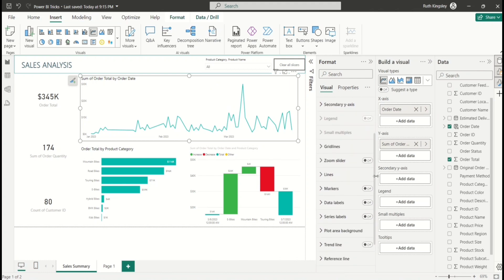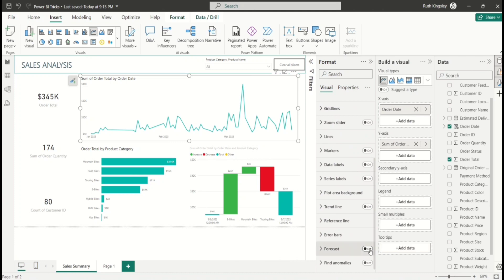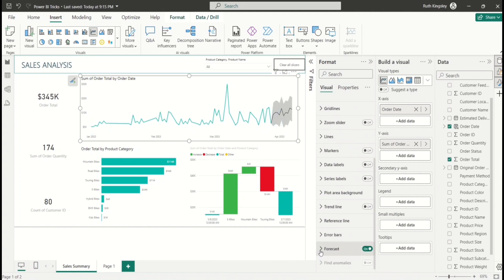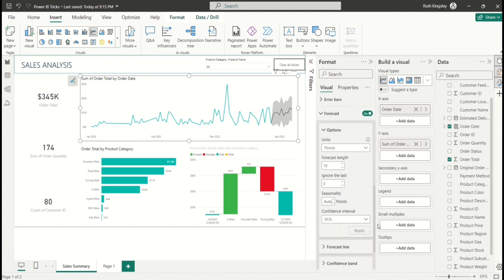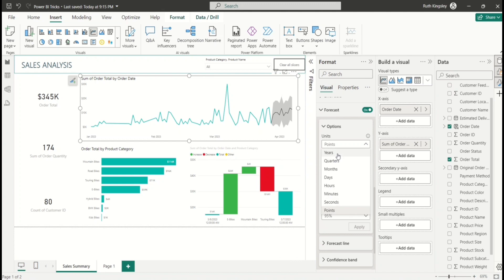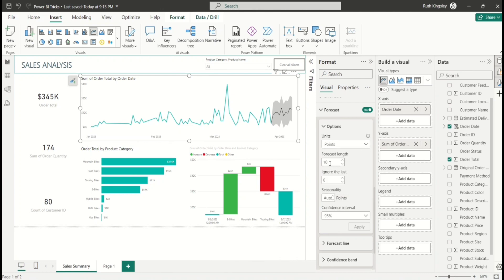Select the visual, then under the Format pane scroll down to Forecast and turn it on. Expand it and scroll to the Units setting — you can choose years, quarters, or months. The forecast length is set to 10, so we'll predict the next 10 days. You can also adjust the confidence interval — for example, change it to 99% to be more certain of the prediction — then click Apply.